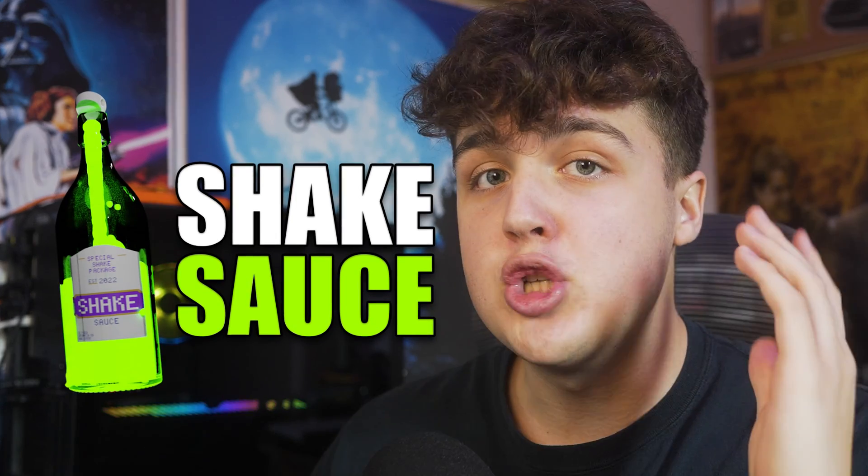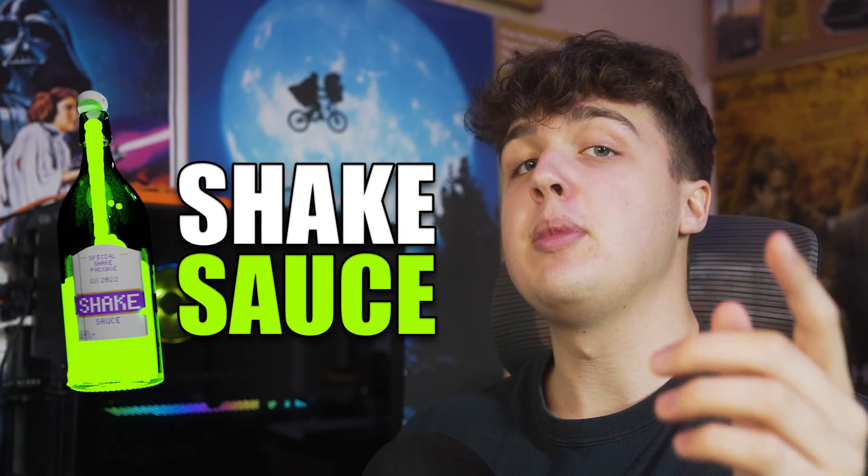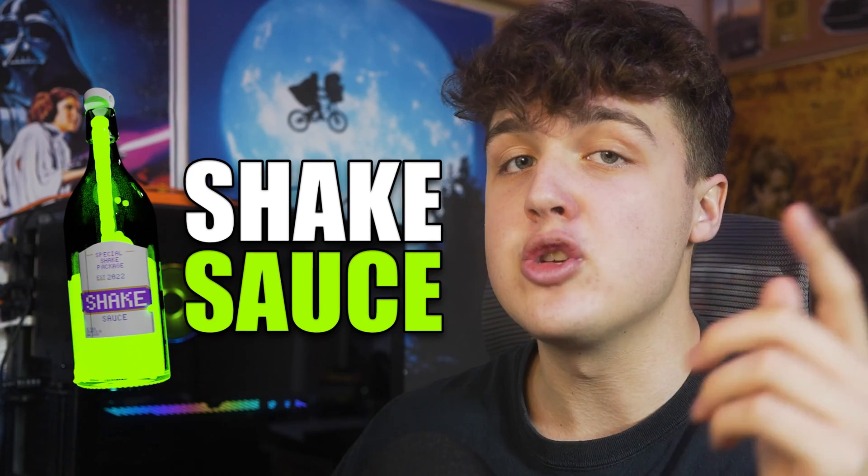If you guys want to go grab shake sauce for yourself, it'll be the first link in the description below. If you guys enjoyed this video, I recommend checking out this crazy Polaroid transition effect I have right here. And I also have this super creative 3D chrome text tutorial. Thank you guys so much for watching, and I'll catch you guys in the next one.